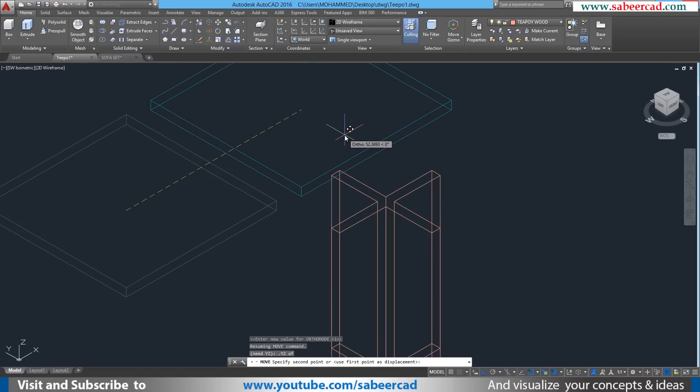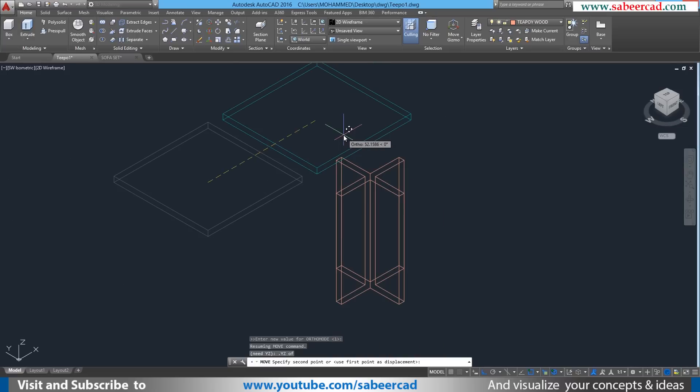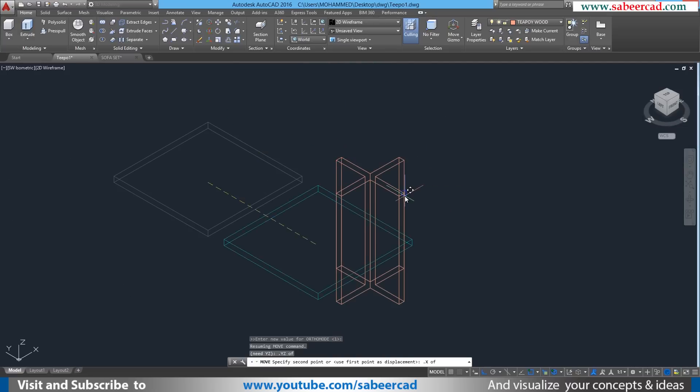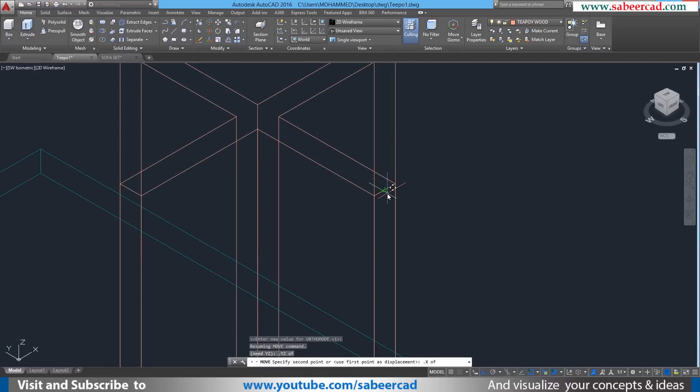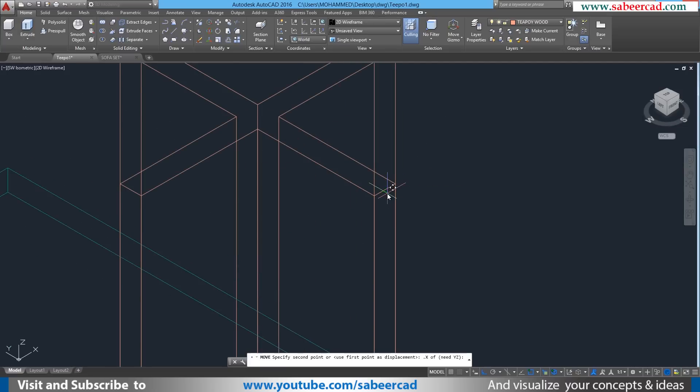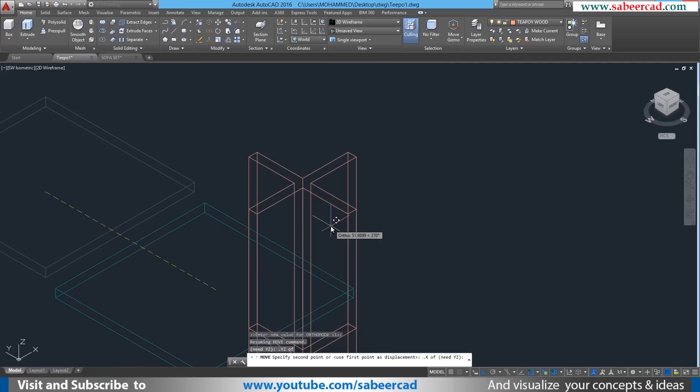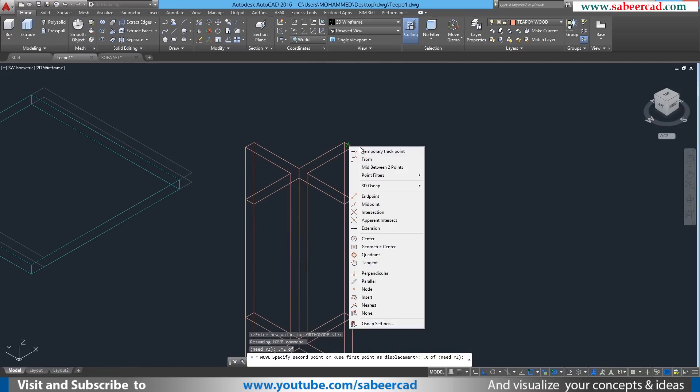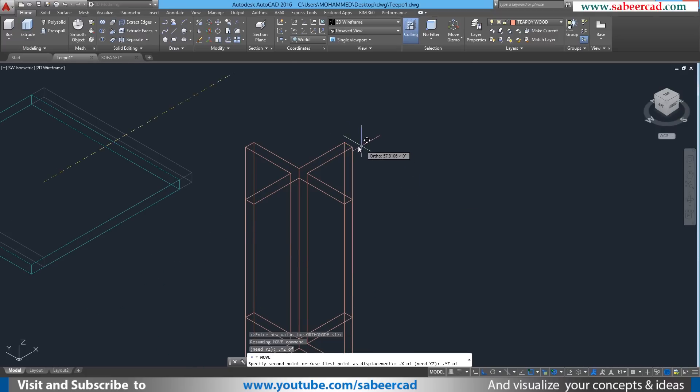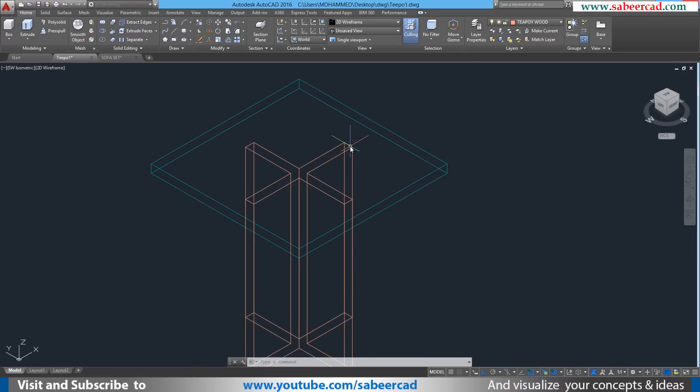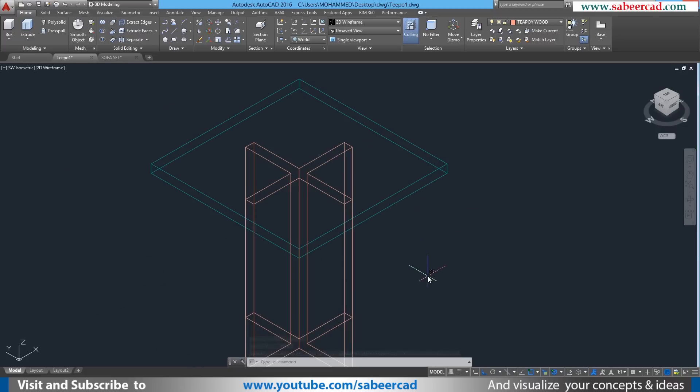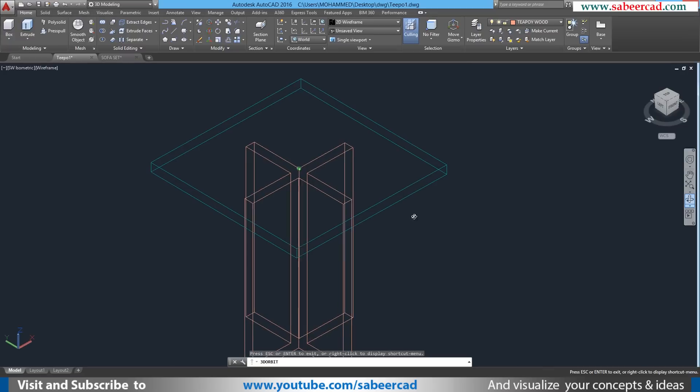That means I have selected the geometrical center of the bottom face of this rectangular box as the base point. When I'm asked to select the second point, I can again go to point filters by shift right clicking. Now .x of mid of this particular edge as the base point. Mid of that particular edge is selected to extract x coordinate from there. Now shift right click again, point filters, .yz and I'll select this point and extract y and z coordinate from that point. Now it is placed exactly on the top.